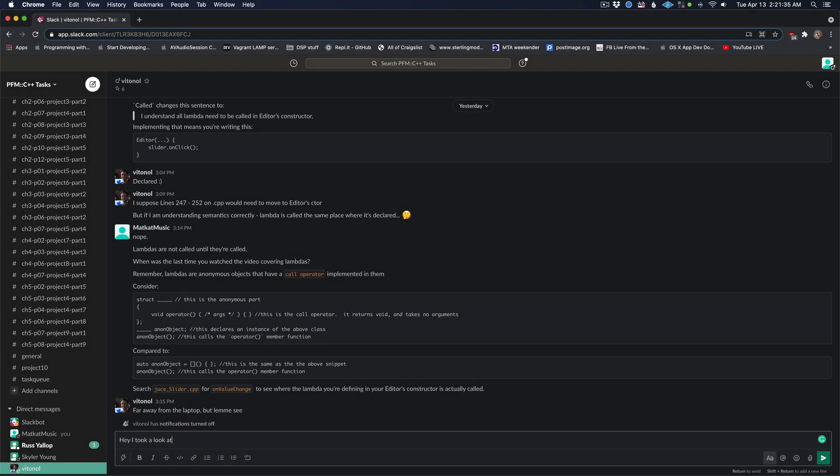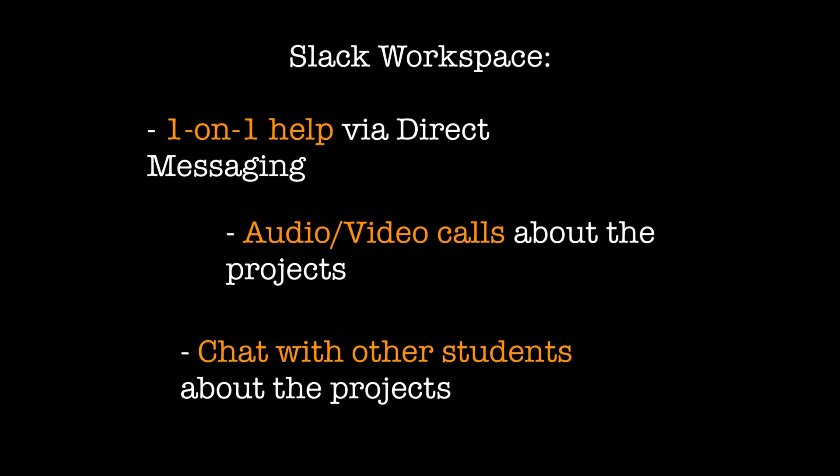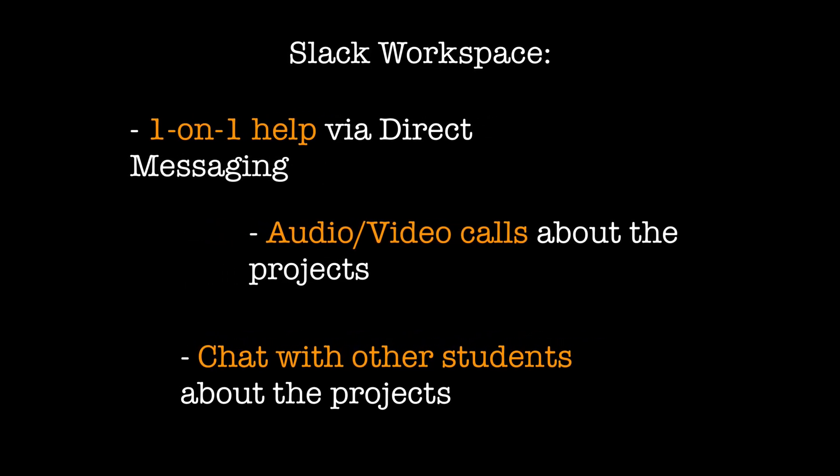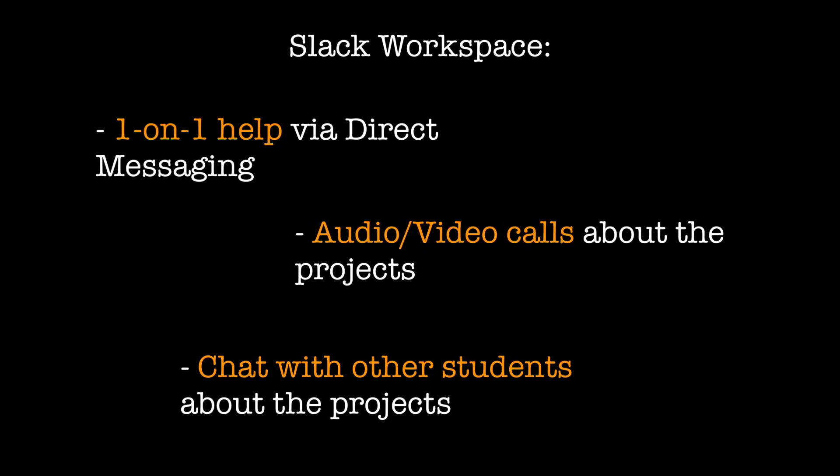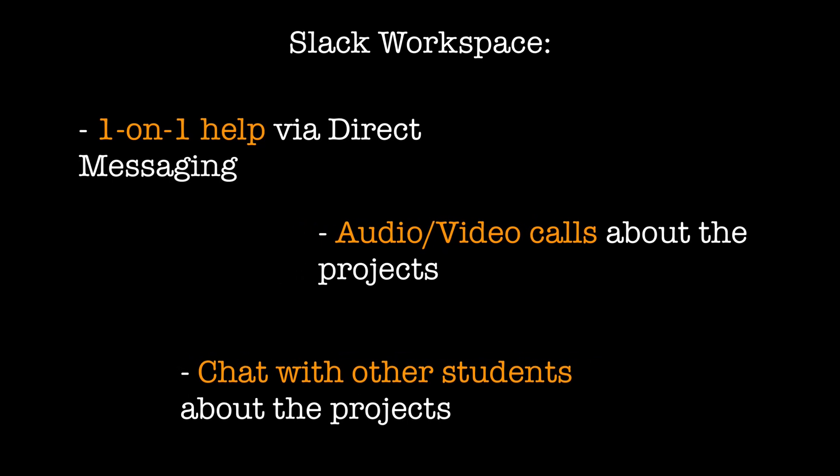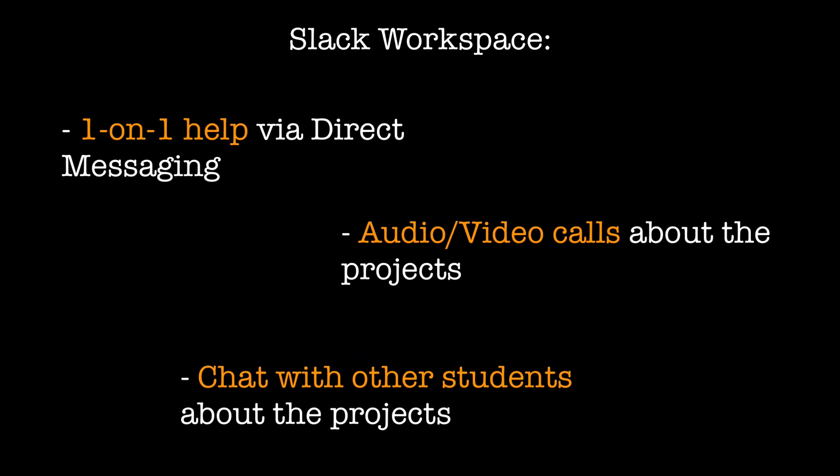In addition to the feedback you will receive in your pull requests, you can message me with any questions in a private Slack workspace. We can set up audio and video calls if you're really struggling with a project part and look at your project on Replit at the same time during the call.